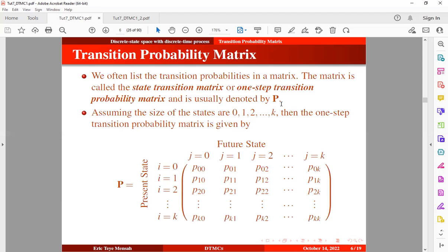Assuming the state space is 0, 1, 2, up to K, the one-step transition probability matrix is given by the equation below. We have the present state on the row side, and the column side shows the future state. We can read this as the transition from state 1 to state 0 in one step, or the transition from state 1 to itself in one step.